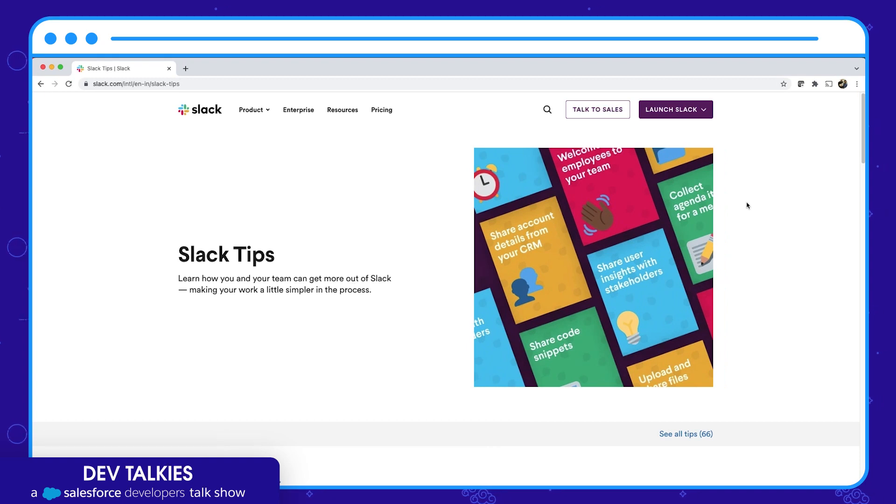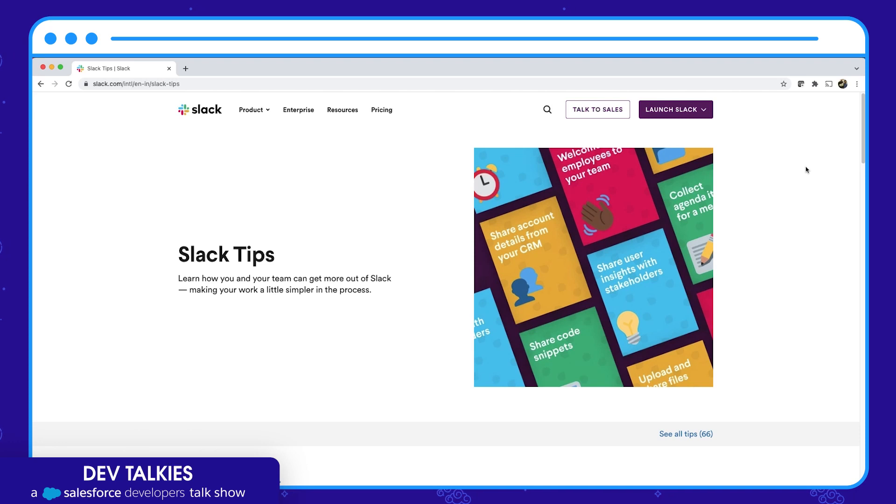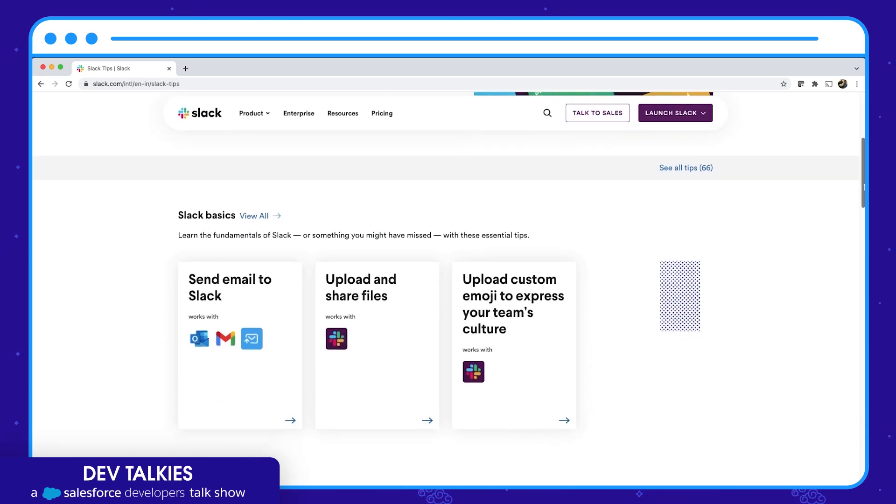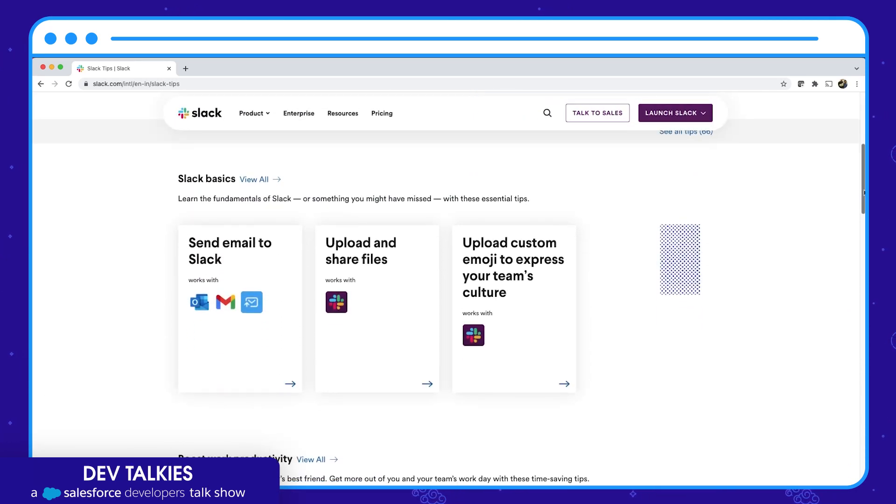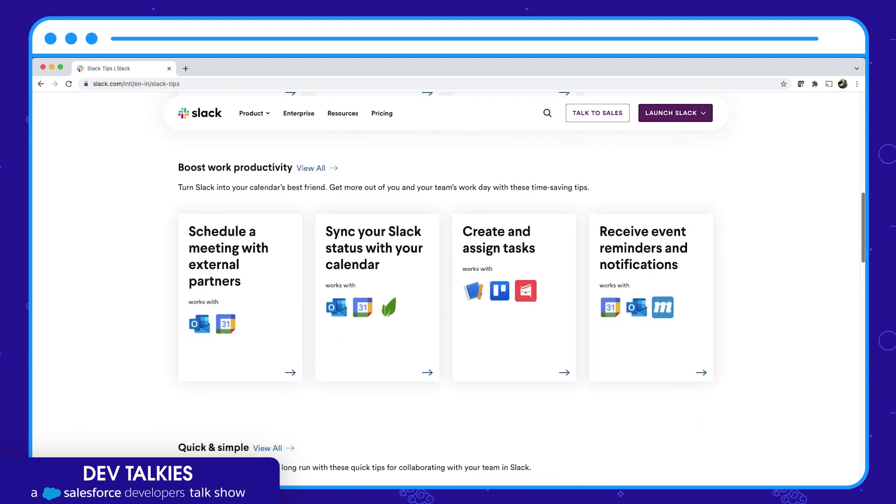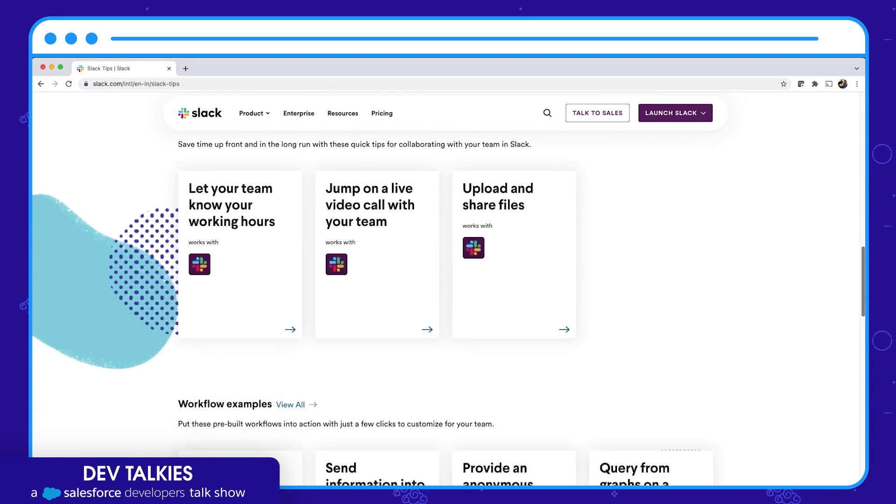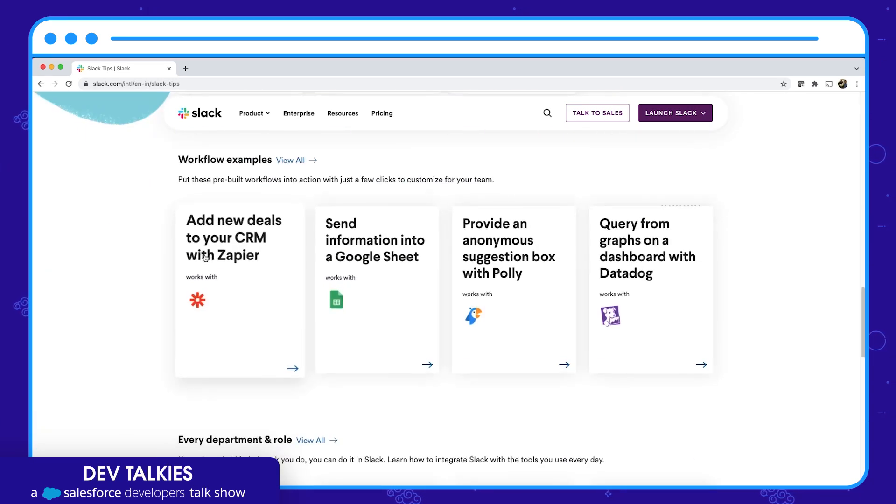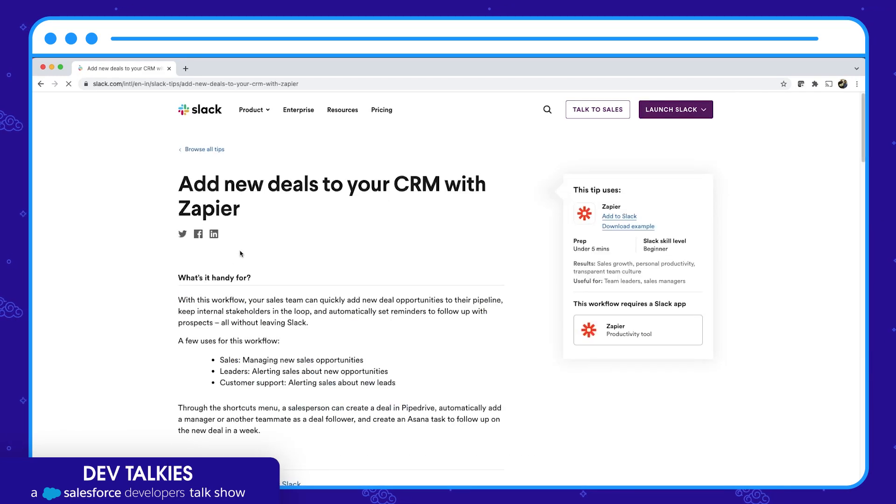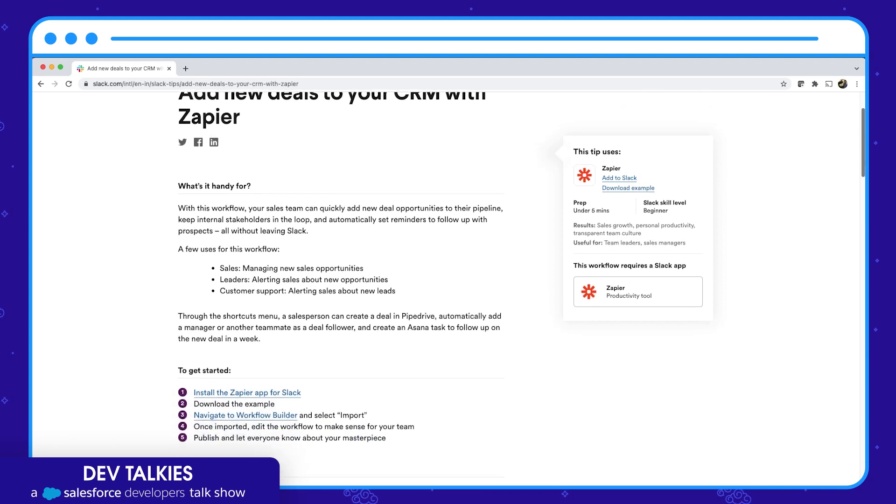If you are looking for more tips on app ideas and workflow examples, visit slack.com. You can find various tips including Slack basics, productivity, workflows, etc. Each of these examples provide step-by-step instructions to get started and also see it in action.